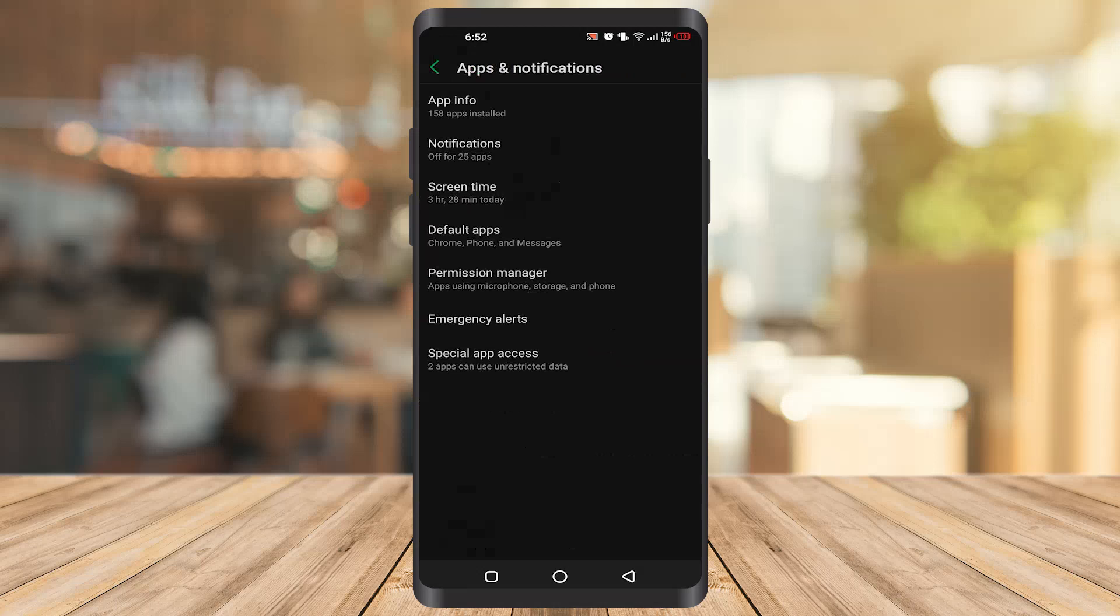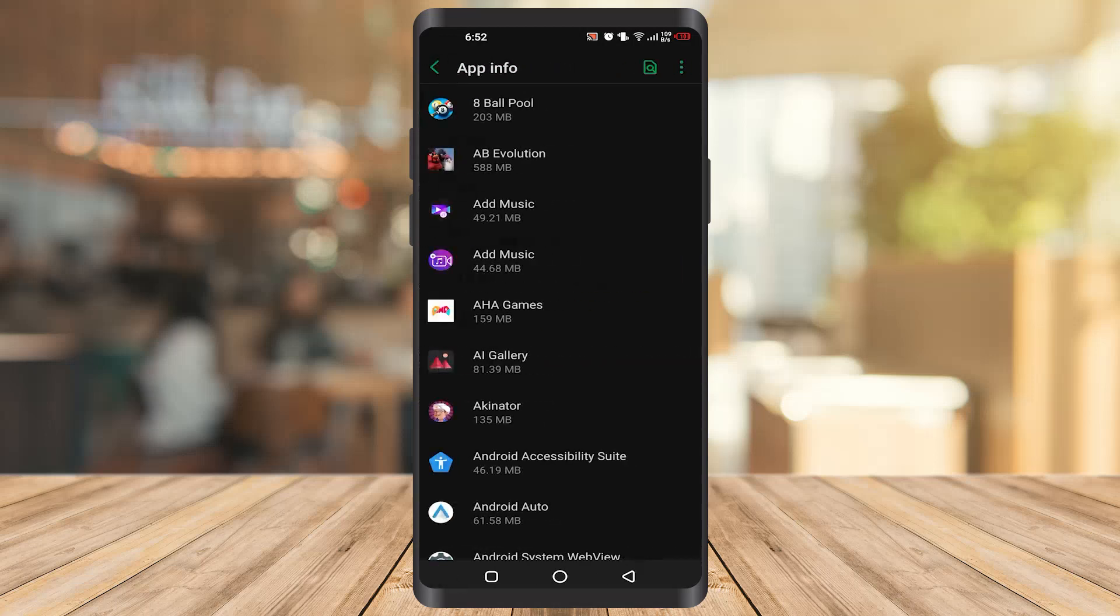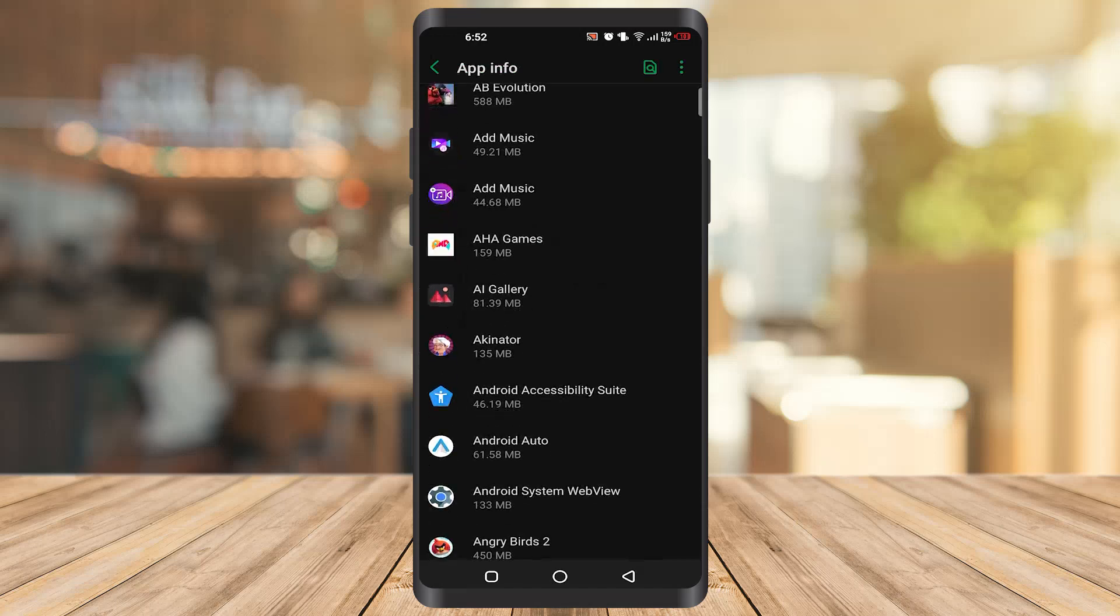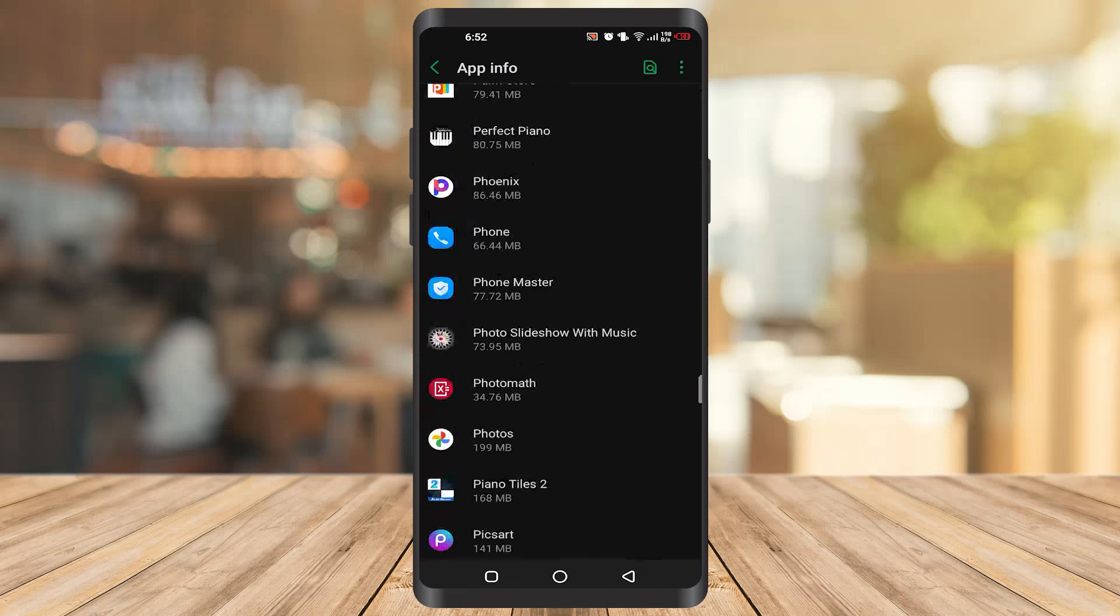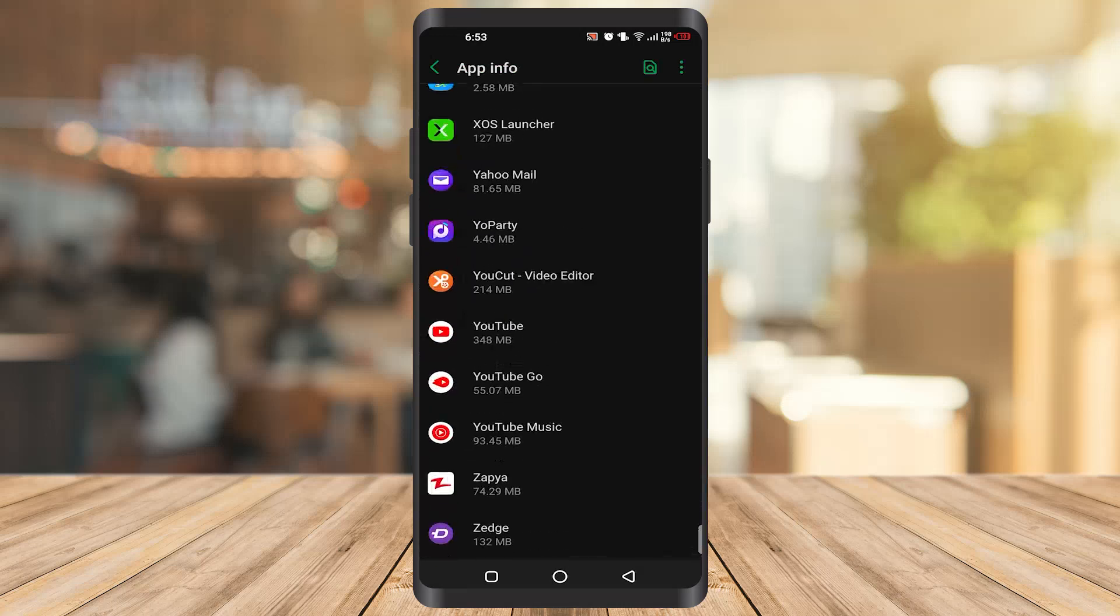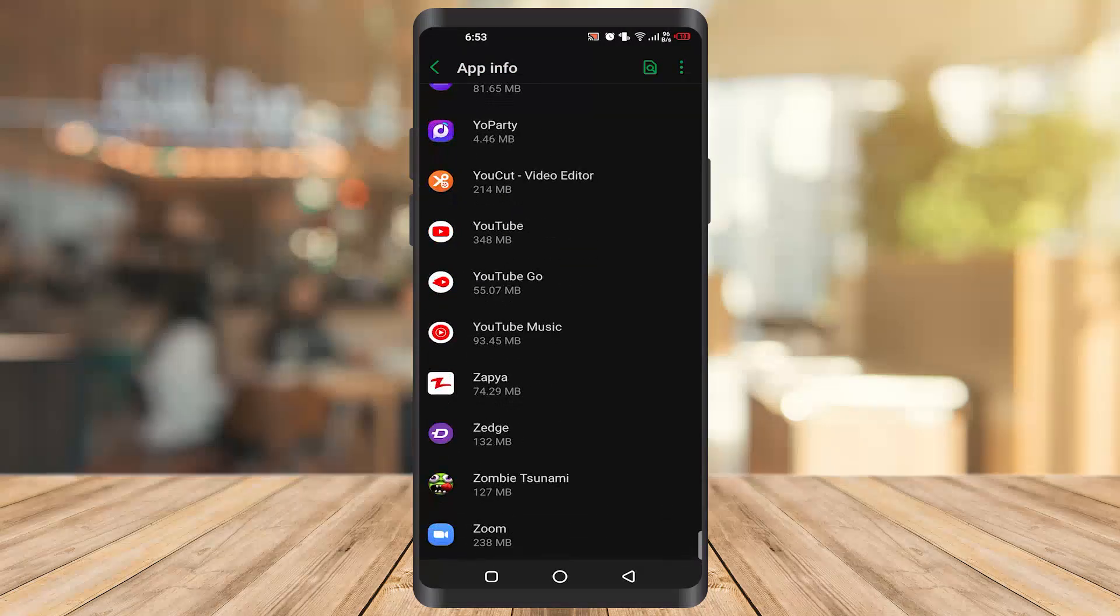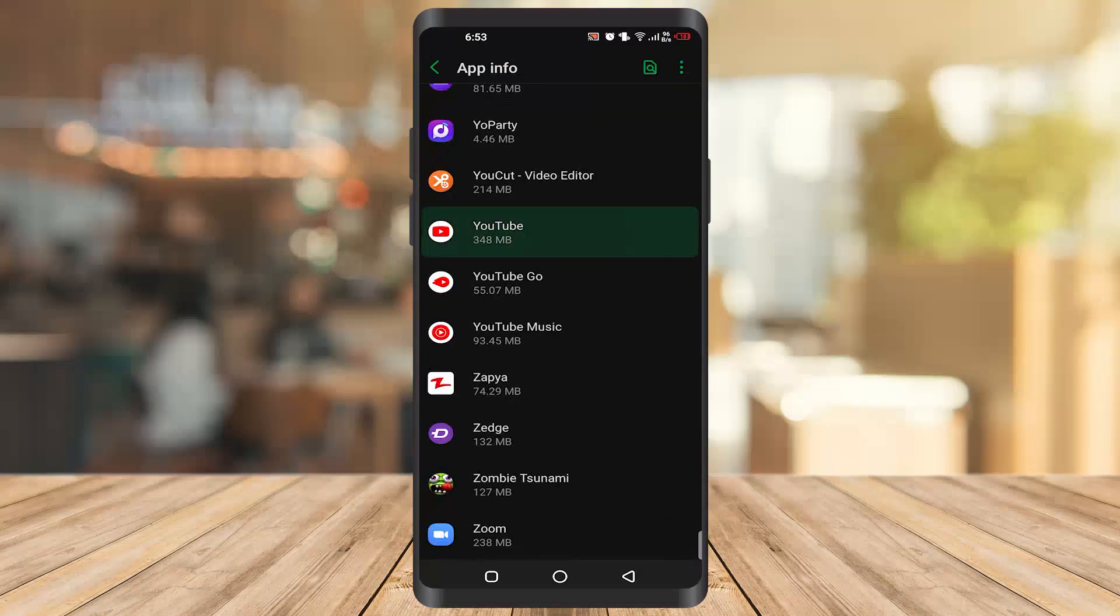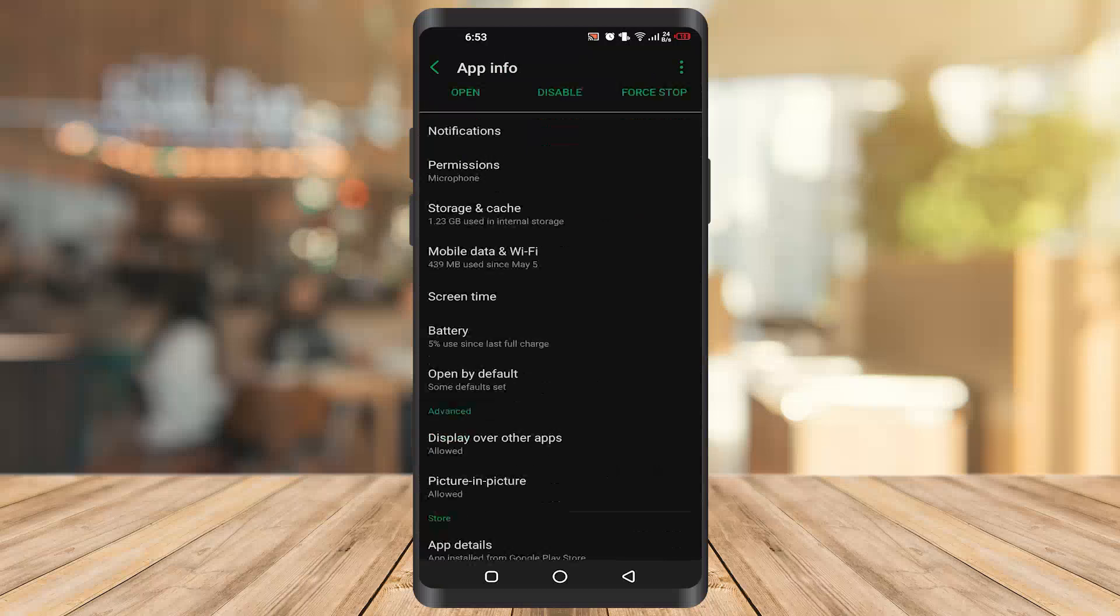When you go to the app information, for example, I'm looking for YouTube to install my updates. So I'll scroll down and then I will go to YouTube. Here's YouTube.